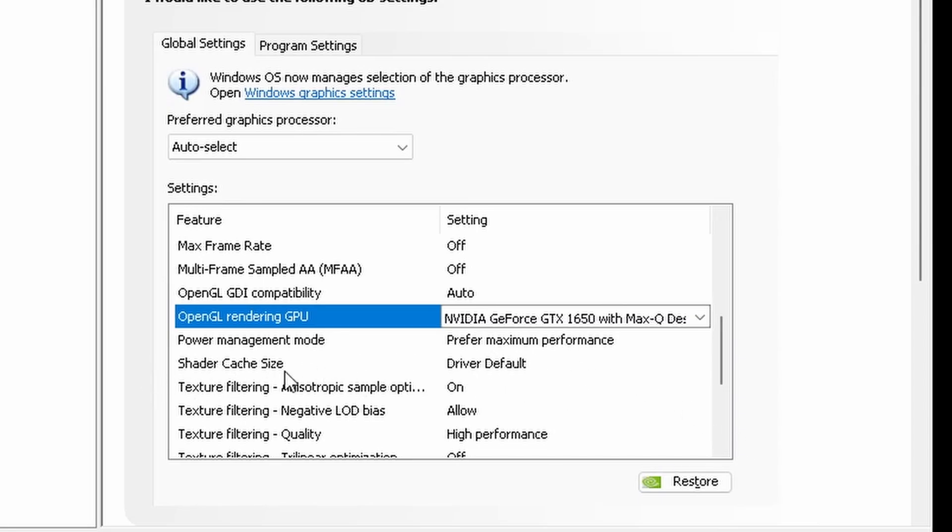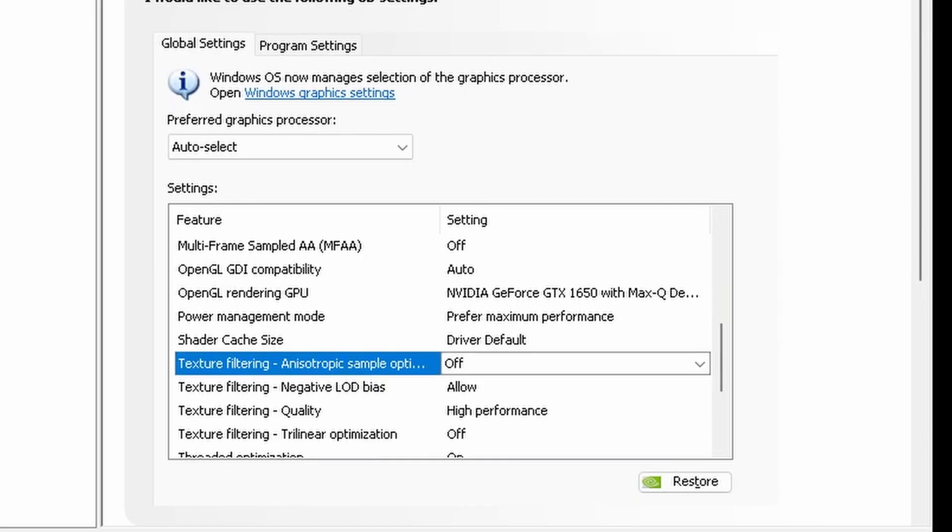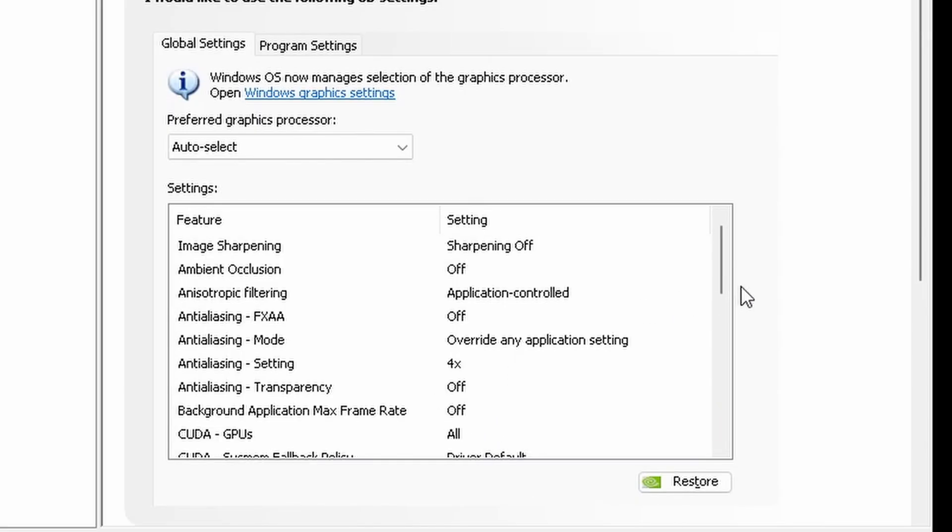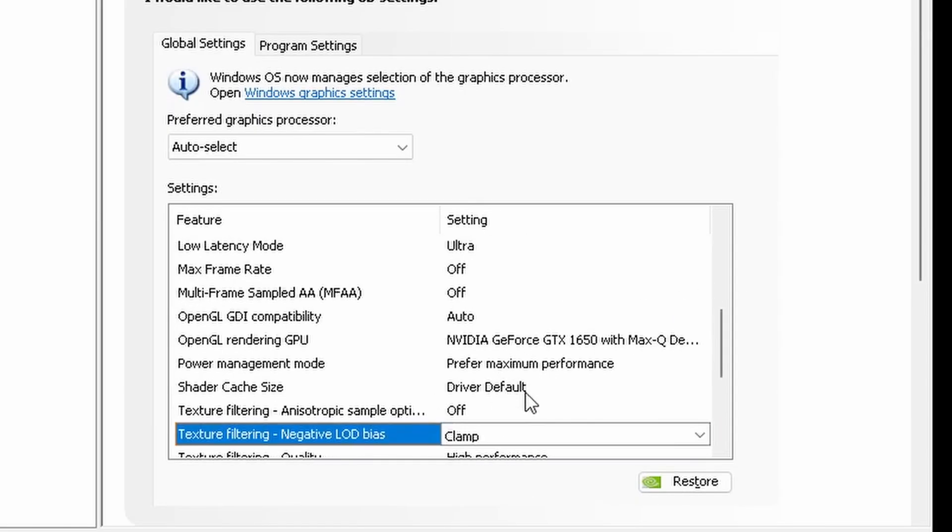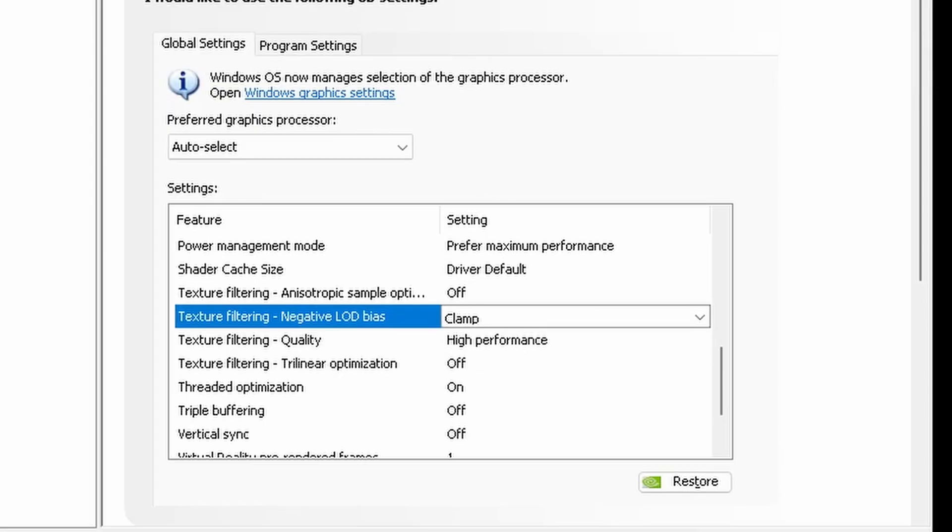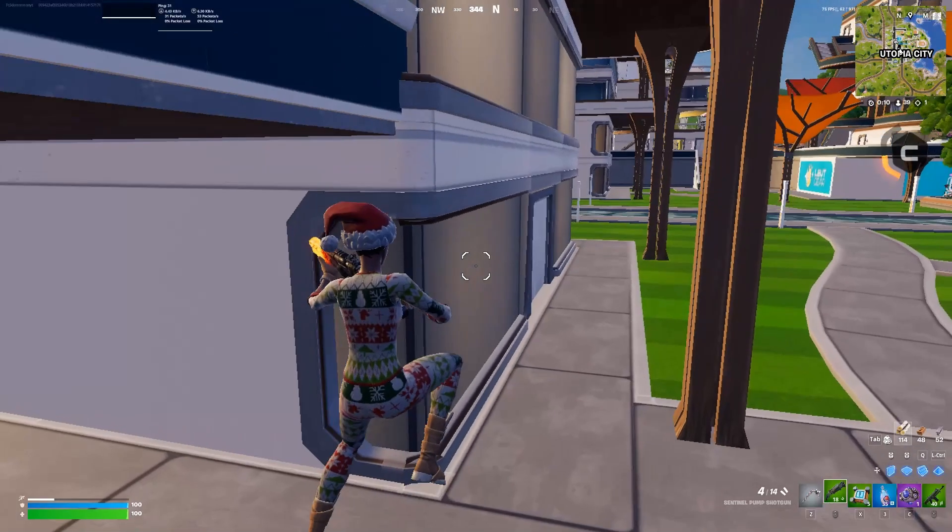Shader cache settings is going to be on driver default. Texture filtering anisotropic sampling optimization is going to be off. Texture filtering is going to be on negative LOD bias clamp. Texture filtering quality is going to be on high performance. Thread optimization is going to be on auto. Triple buffering is going to be off or on if you're using V-Sync, and V-Sync off. On only if you're experiencing screen tearing.